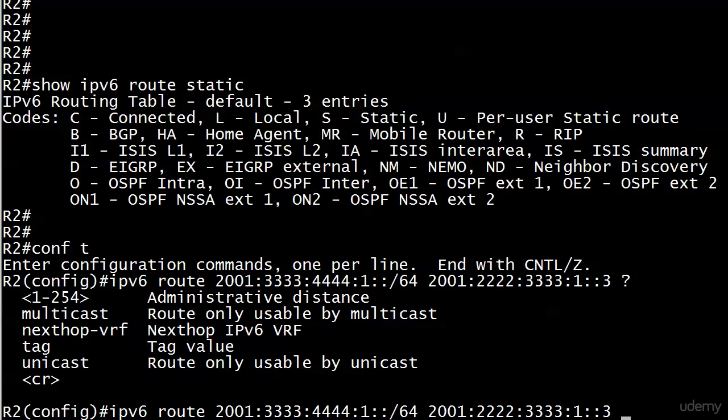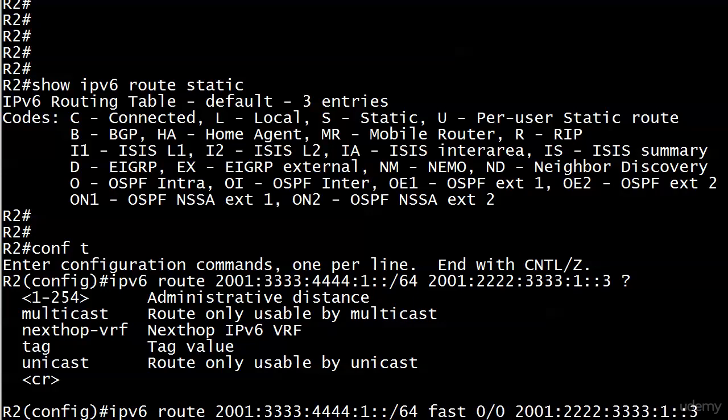You have to watch your order here actually because you can't put the local exit interface on the end of this command. There's no option there for an interface. So what we need to do is go to the middle of this and put in our local router exit interface.